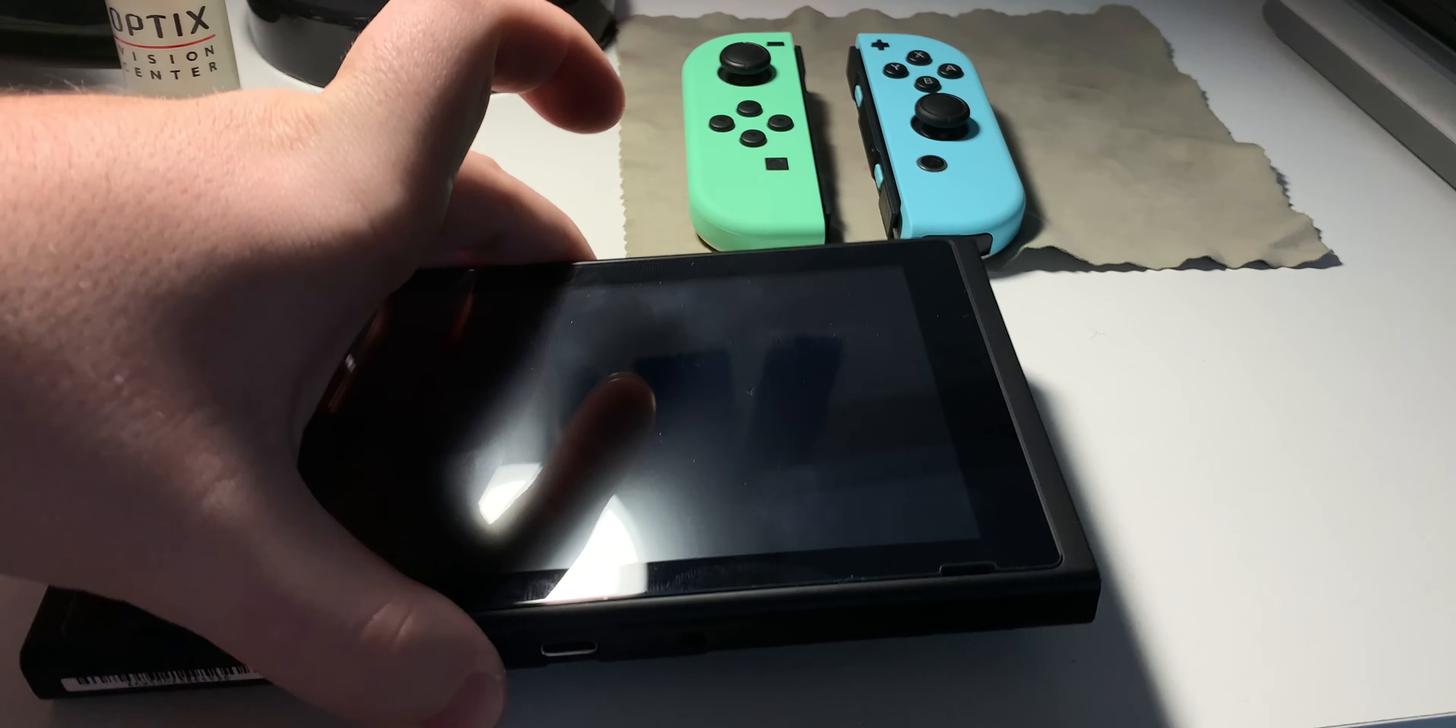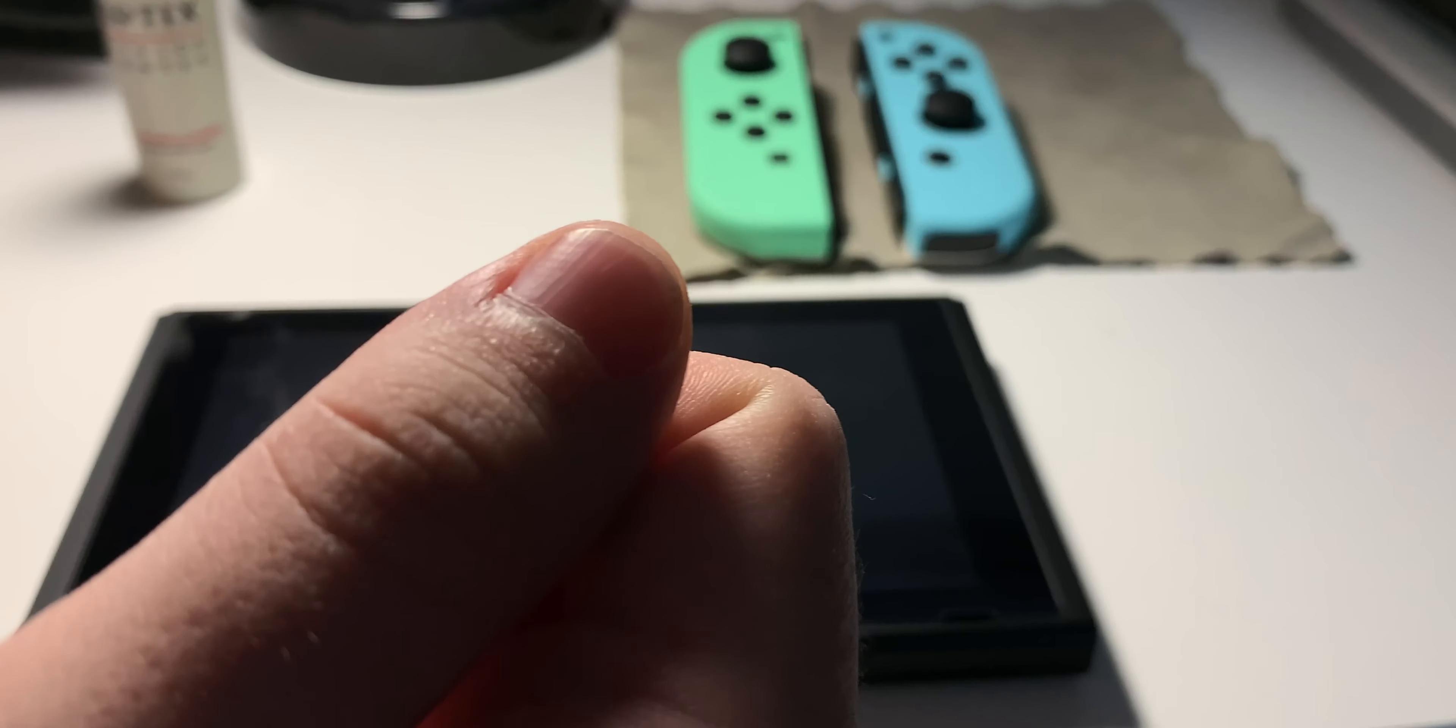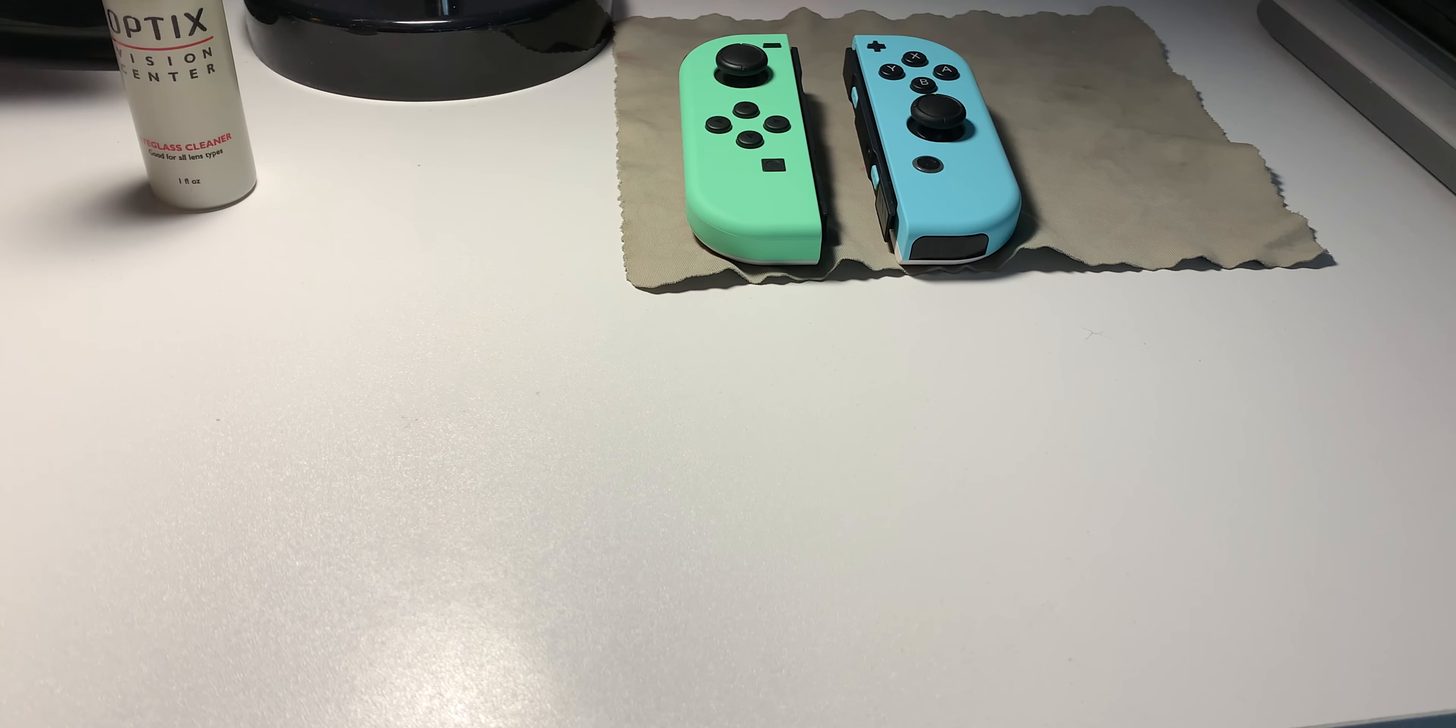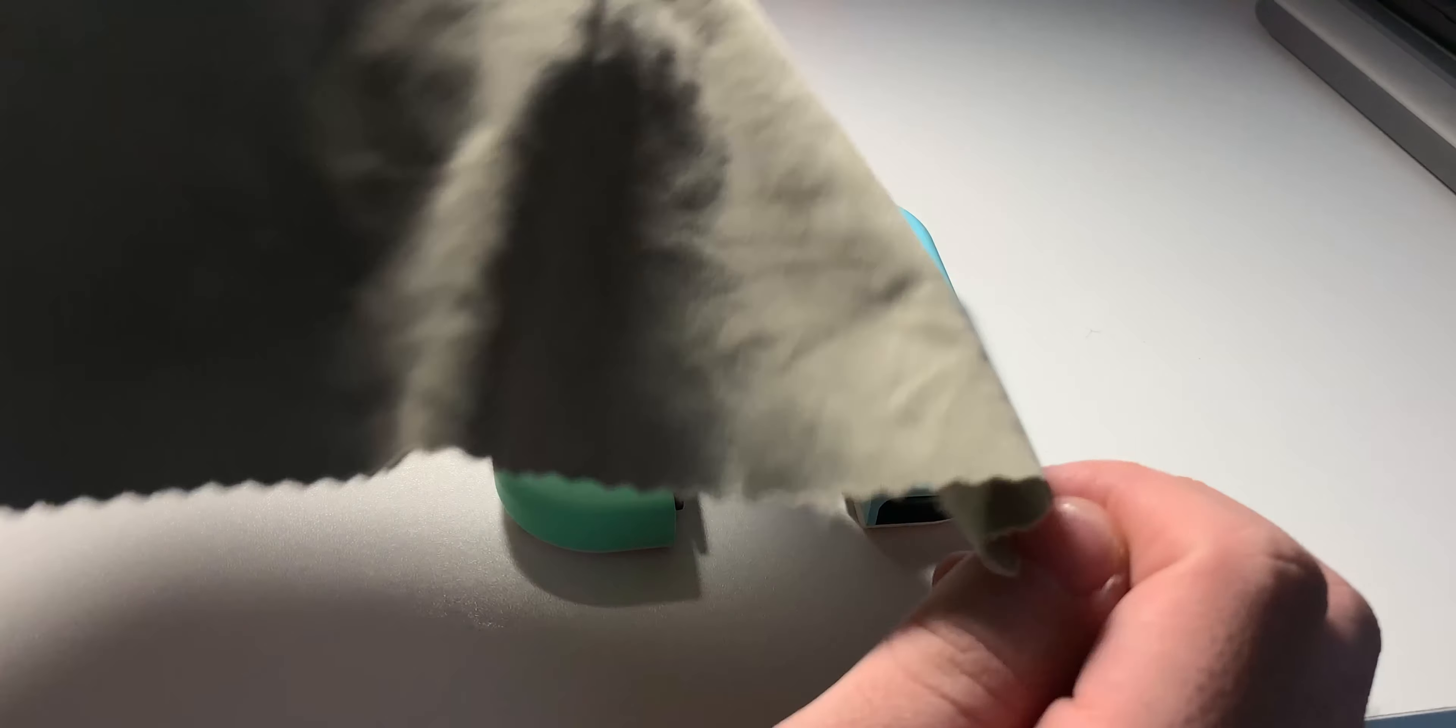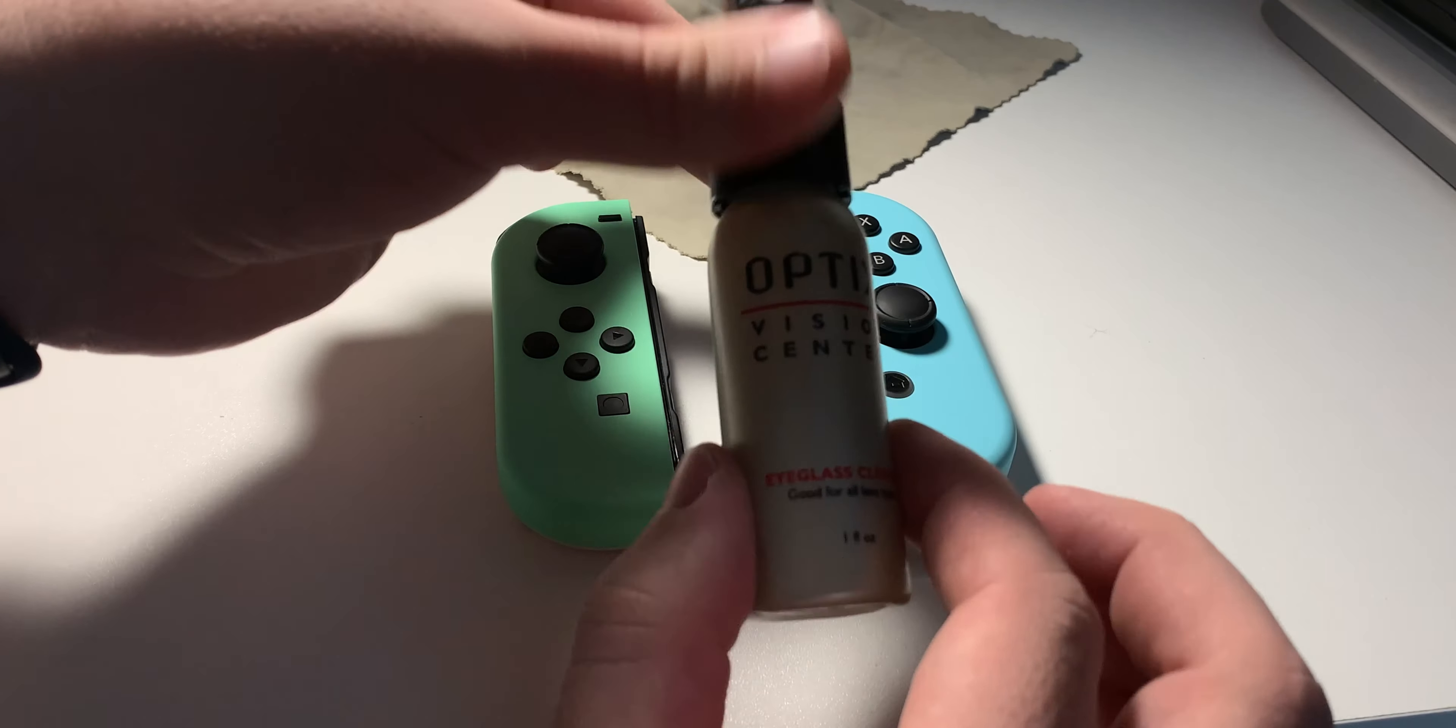So what I like to do is start with the Joy-Cons since those are typically the things that you're touching the most. So I'd like to get those clean first. All we're going to need today is very simple. You're just going to need a microfiber cloth and some alcohol in a spray bottle.